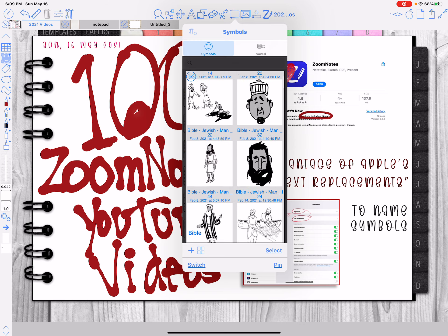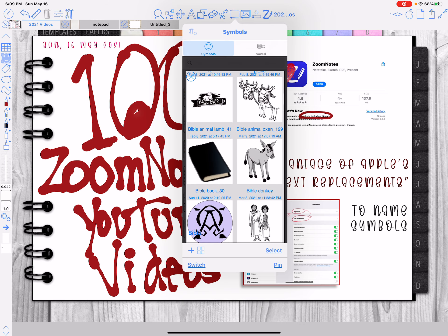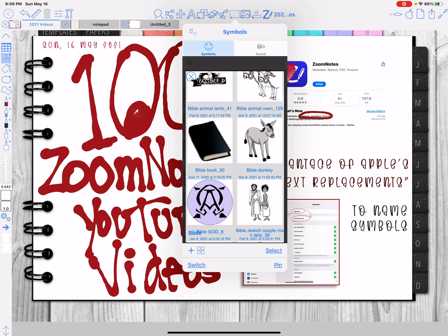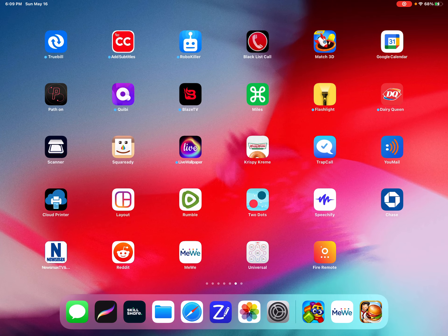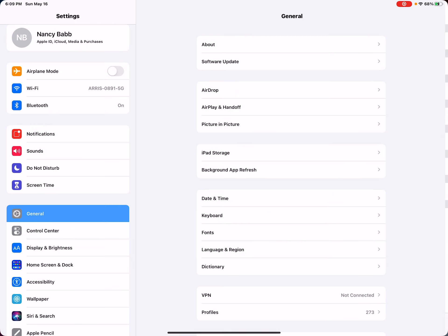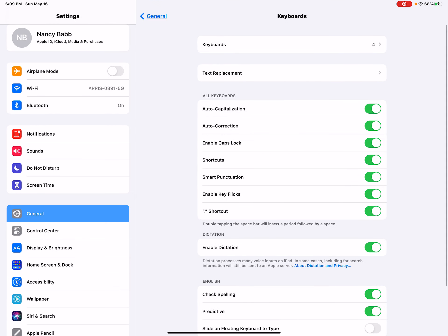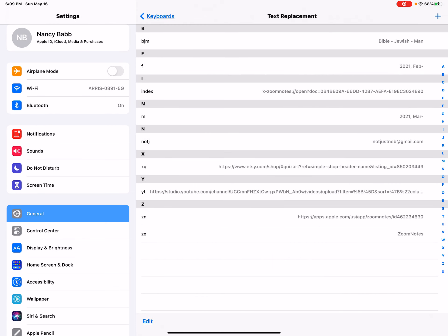So what I have done using the replacement thing is, let me go to keyboard, text replacement. I have typed in, if I put in BJM, it will put in Bible Jewish man.